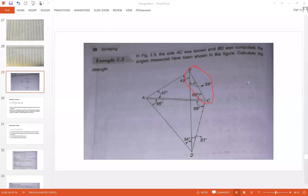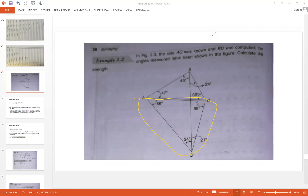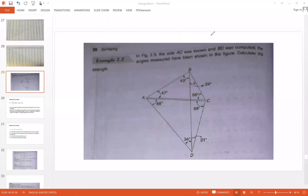Third option could be we consider triangle ACD, determine side AD, and then consider triangle ABD. Using the common side AD, we can determine the unknown side BD. The fourth option could be we consider triangle ADC, determine side DC, and then consider triangle BCD to determine the unknown side. So there are four possible options for us and we need to determine the best possible option.